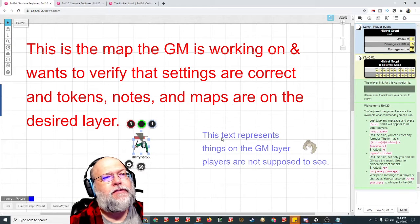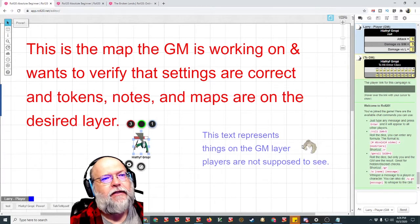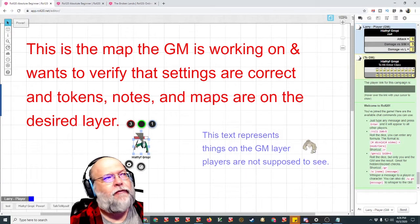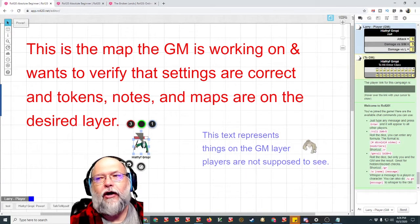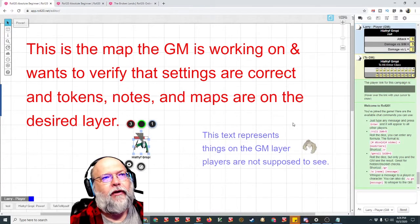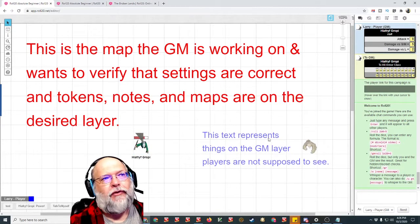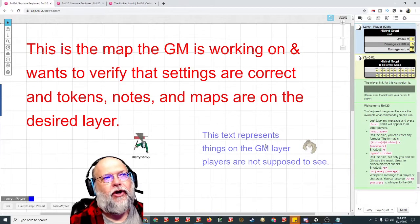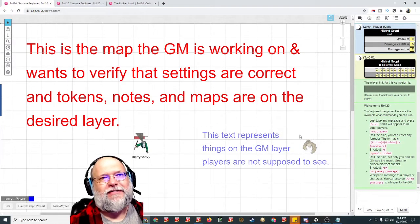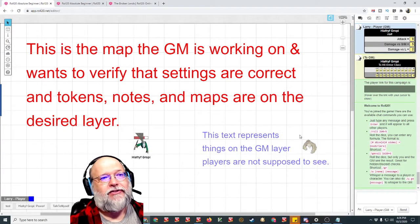This text that is blue that looks like it's faded, and this faded token of an owlbear, are on the GM layer. Well, if you had lots of different things on the GM layer that you wanted to be able to see as the GM, but you don't want your players to see,